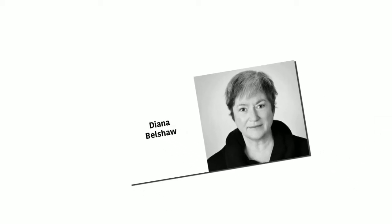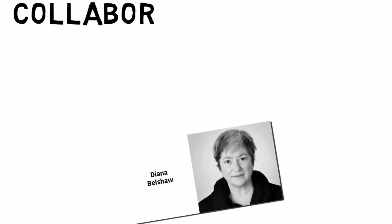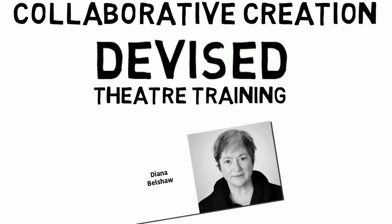Hello, my name is Diana Belshaw, and the title of this video is Collaborative Creation, or Devised Theatre Training for Actors.